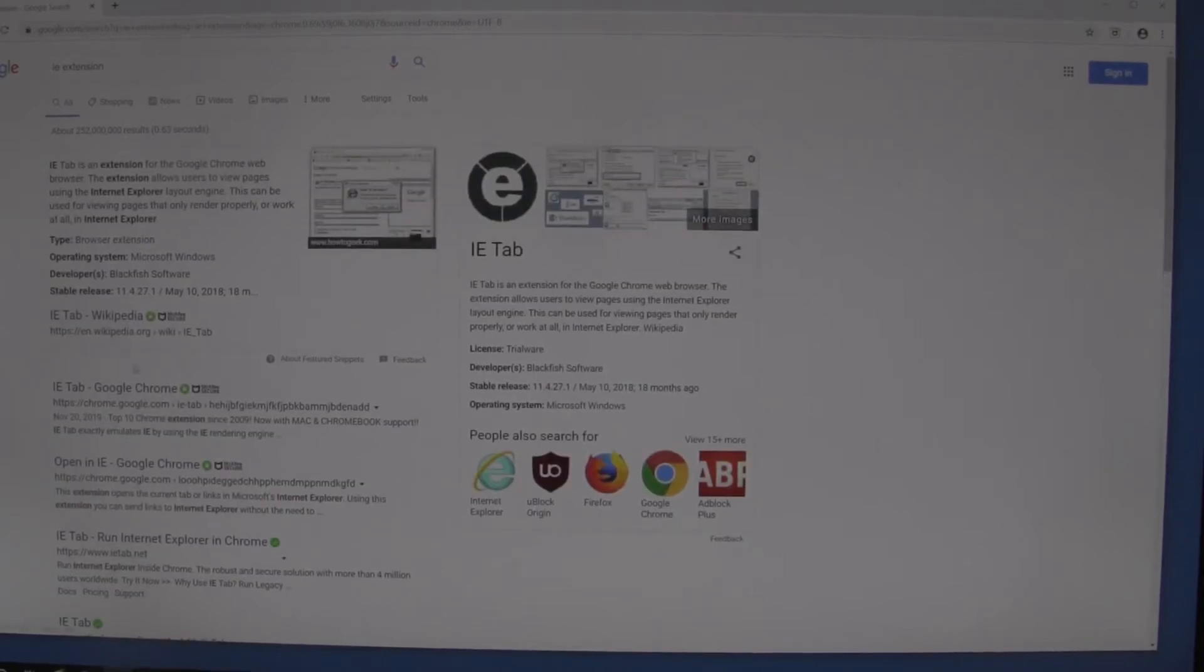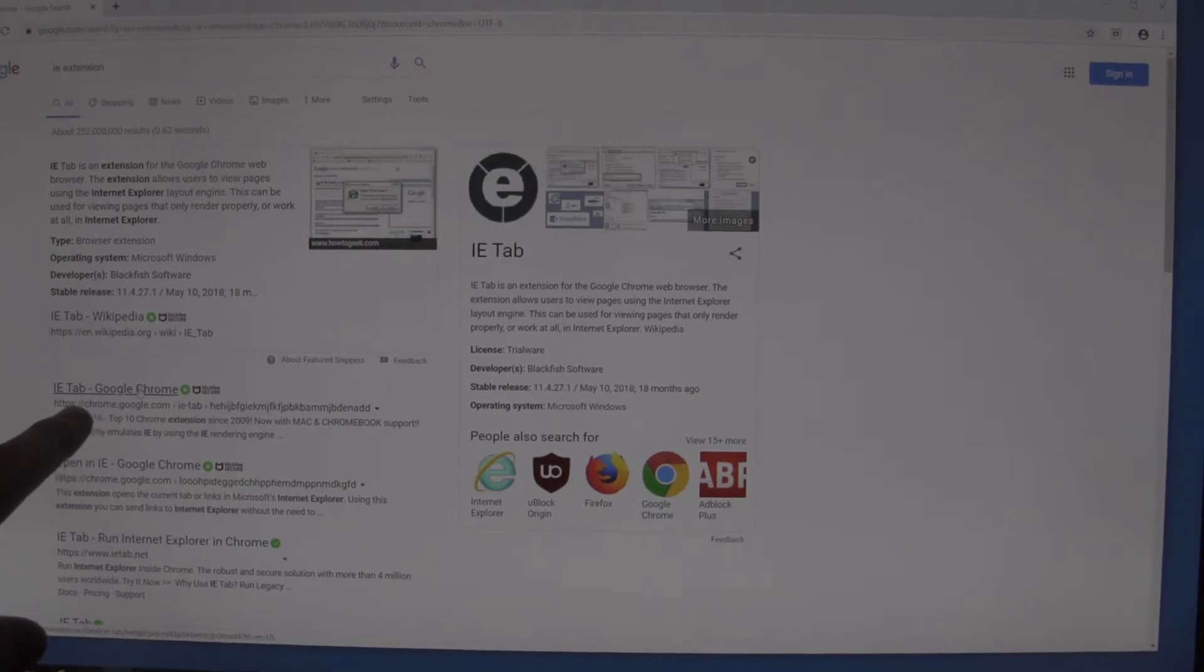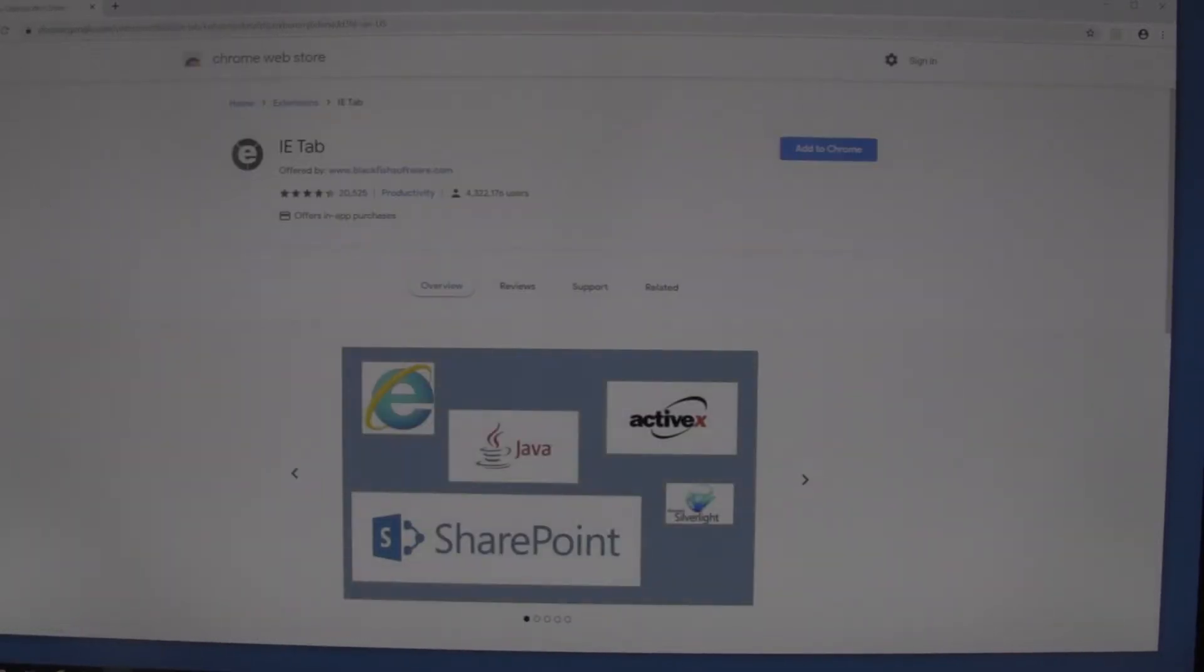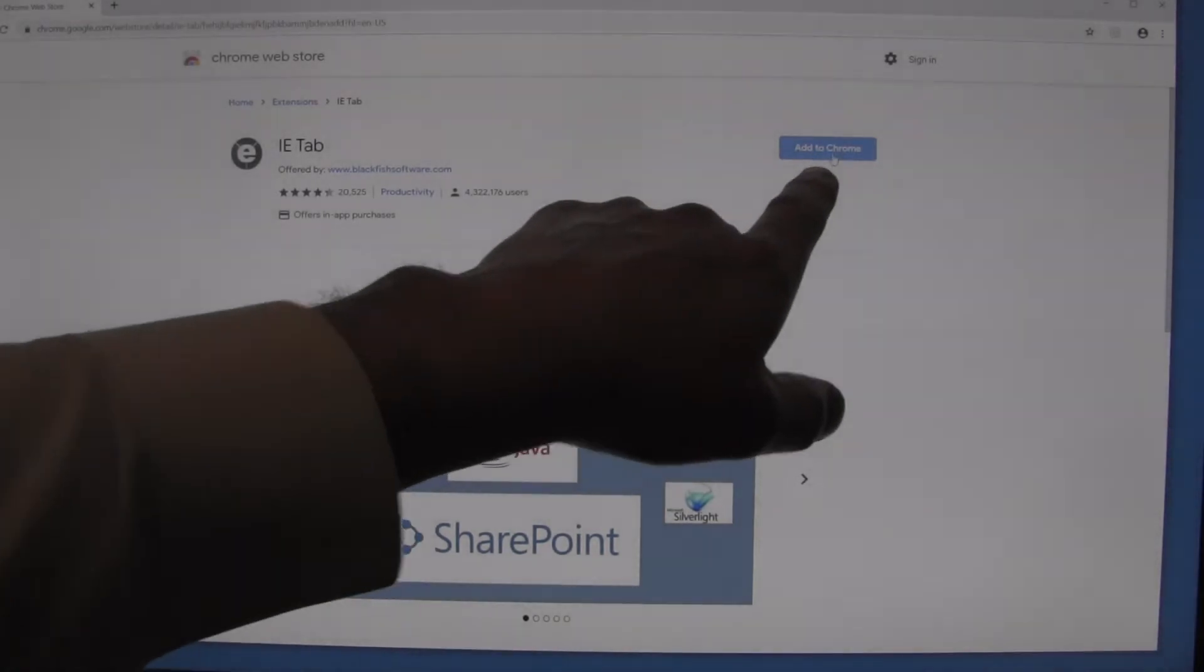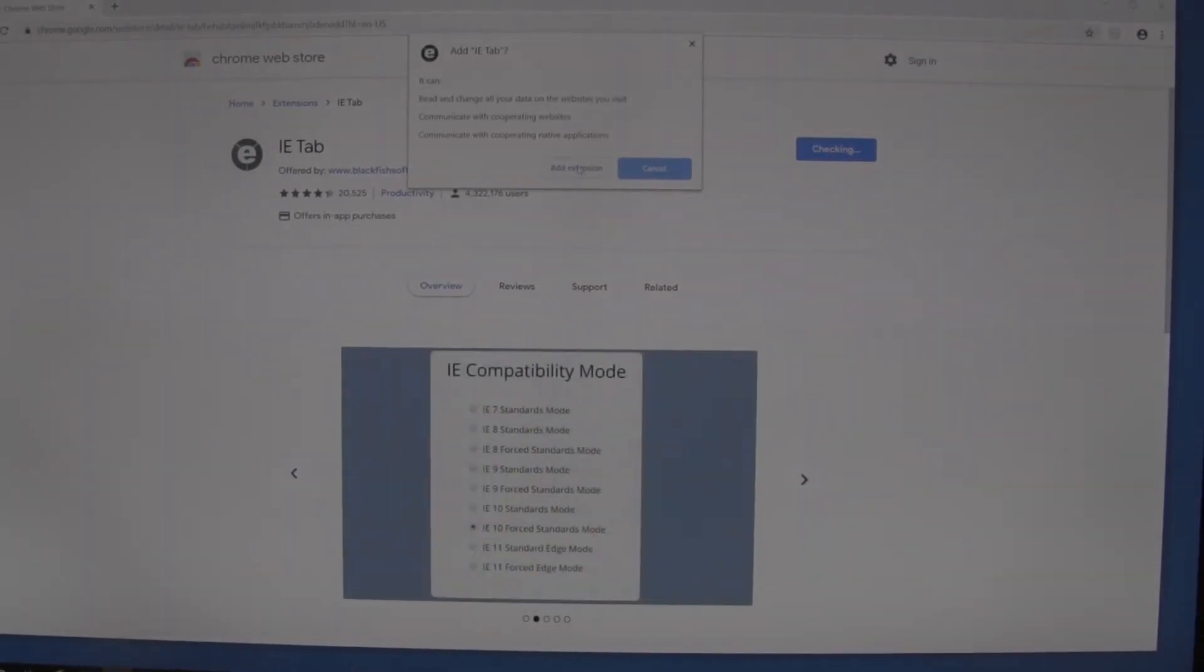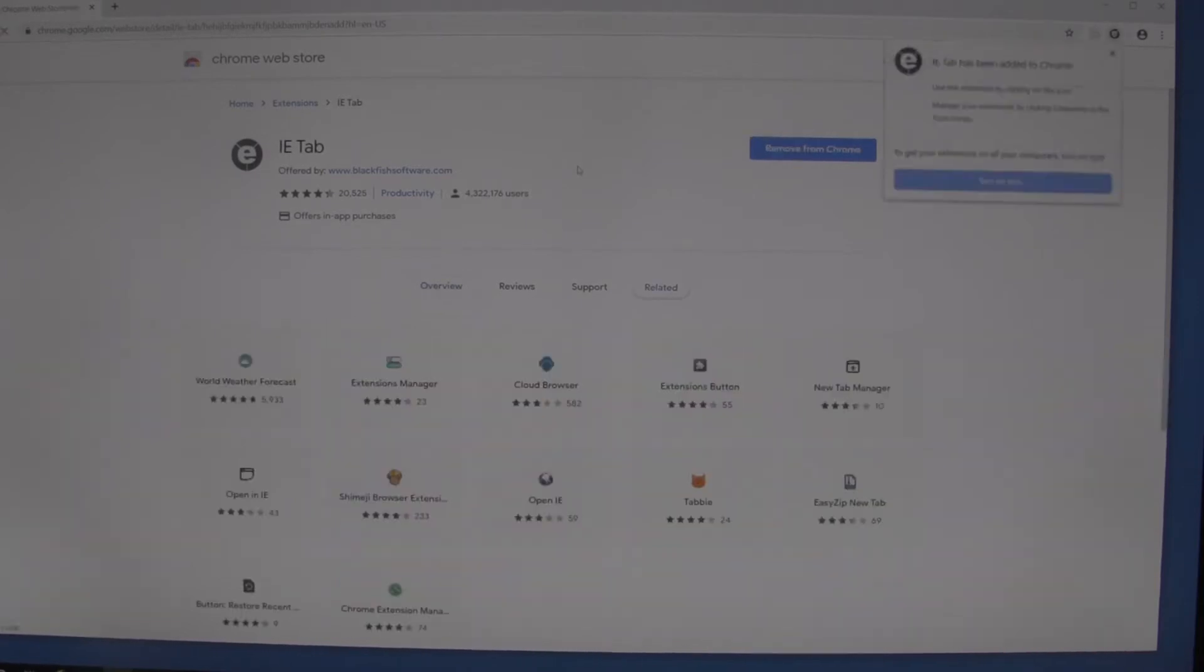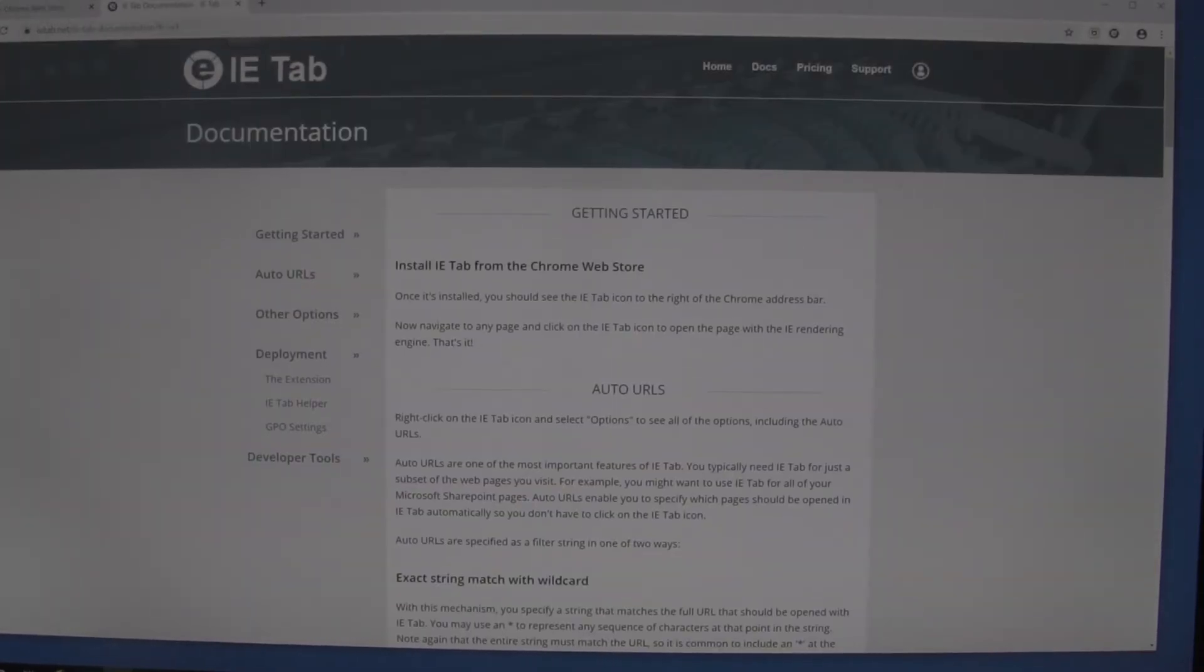We'll see it comes up as one of the options: IE Tab Google Chrome. We go there and it says 'Add to Chrome', and we're going to go ahead and say yes to this. Just like that, we now have the extension.